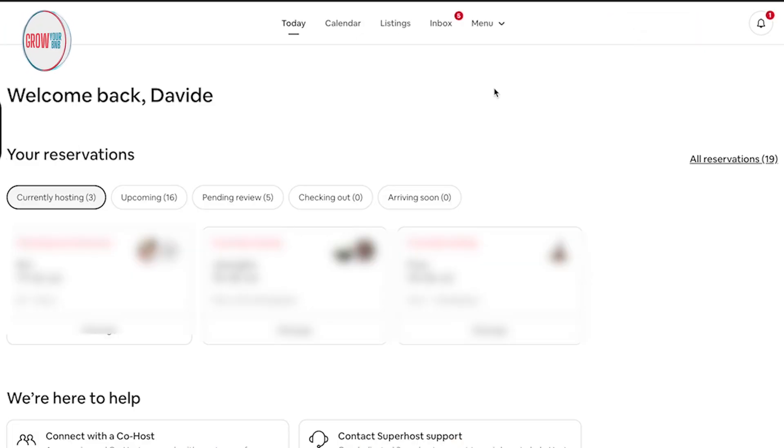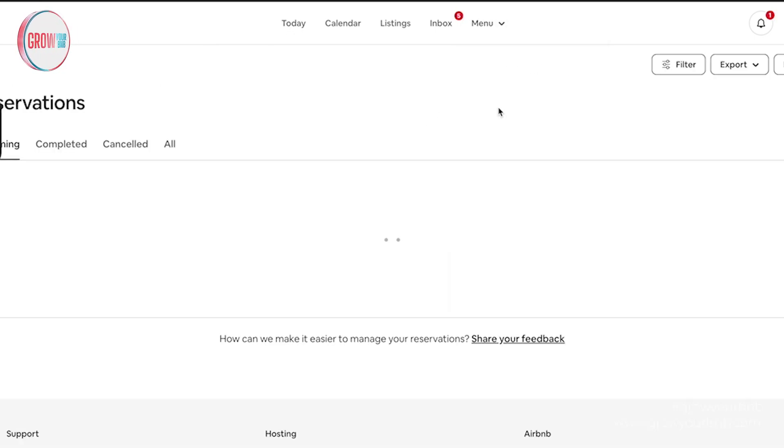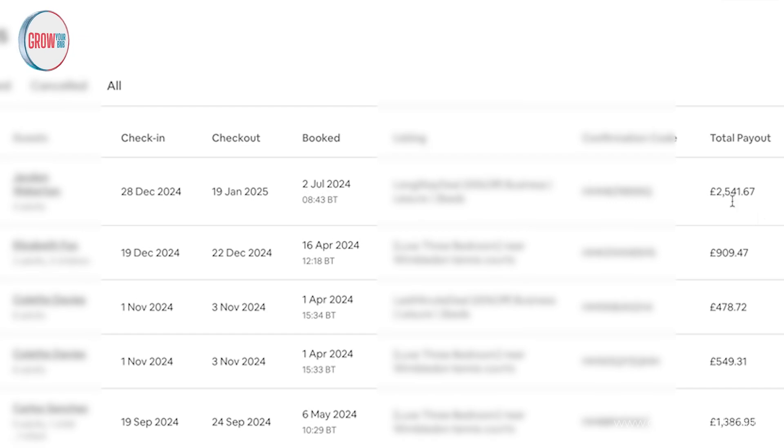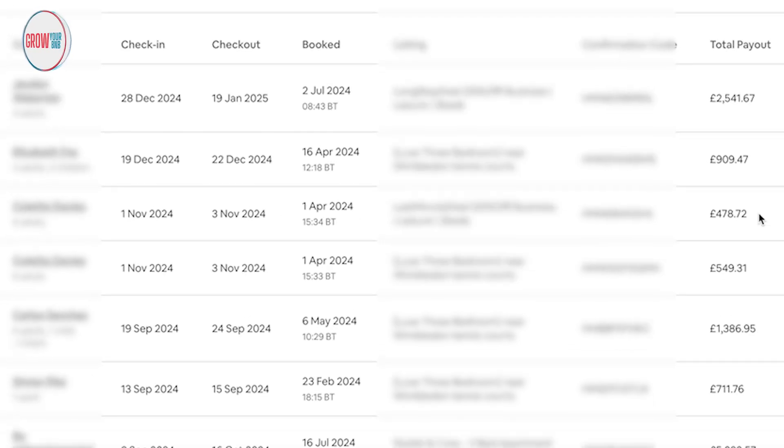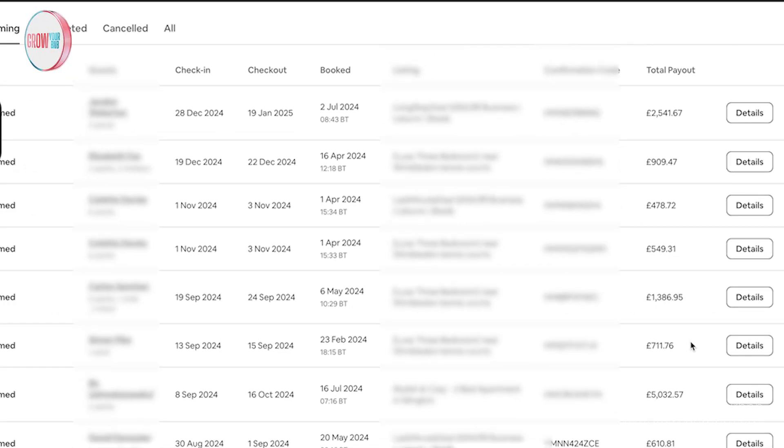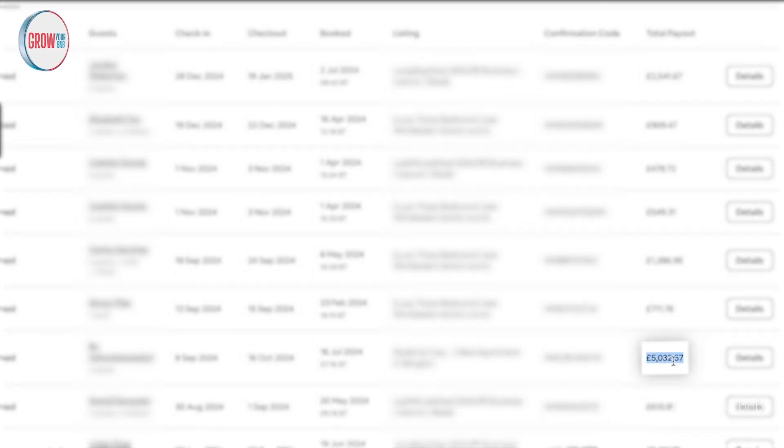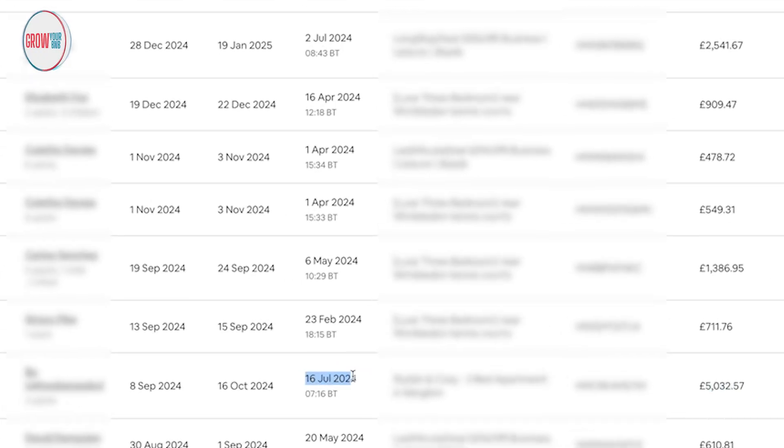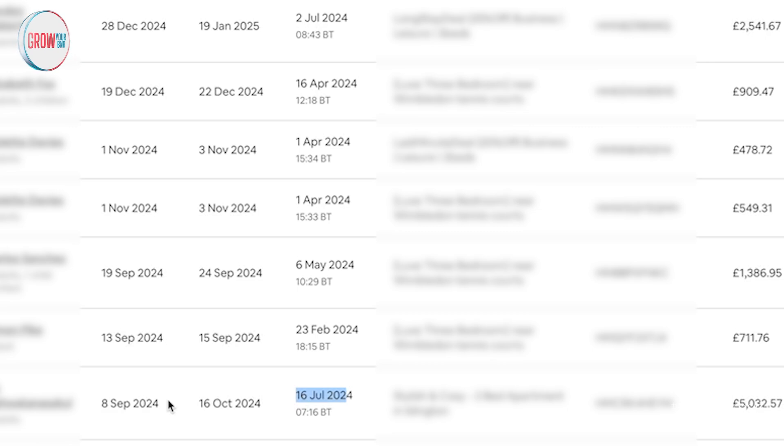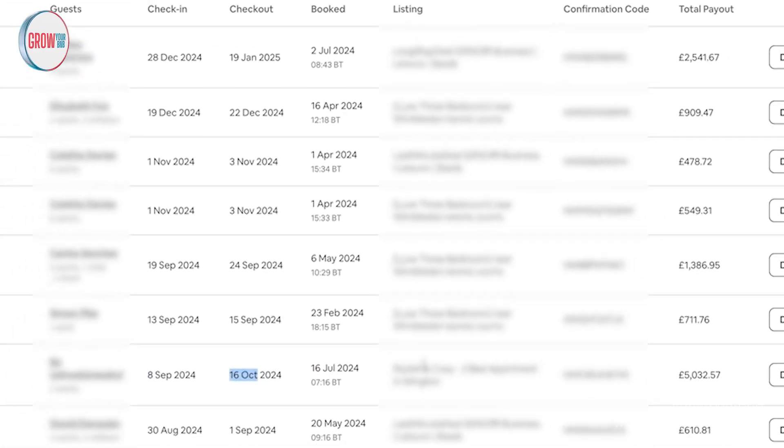The one I really want to successfully talk about is this one - £5,032. The booking came in on the 16th of July, we're on the 28th of July today, and the customer got it from the 8th to the 16th. A great win for our client - longer term stay, bigger booking, customer makes more money.